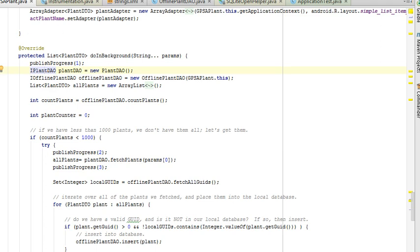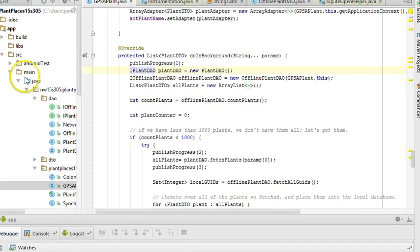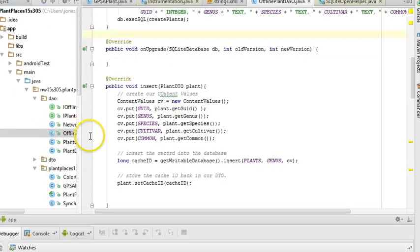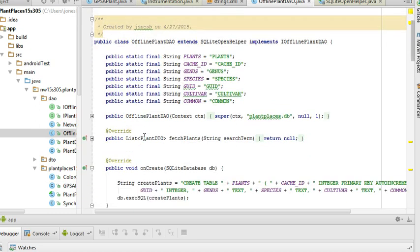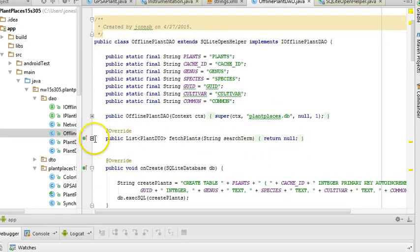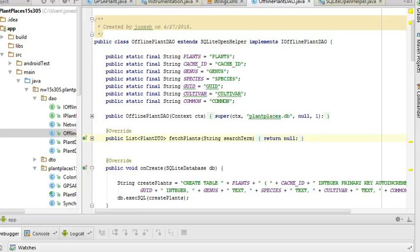The trick is that there are probably a couple methods that we have not implemented in the offline DAO. If you take a look here, one of them is the Fetch Plants method, and that's one that we need to implement, so that's the goal of our video today. Once we've implemented this method, we'll be able to operate better offline because we can call our offline database when we're not connected to the network.